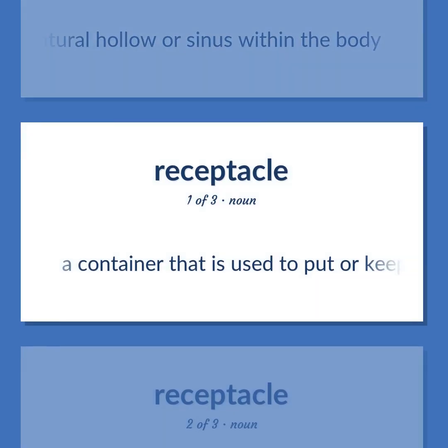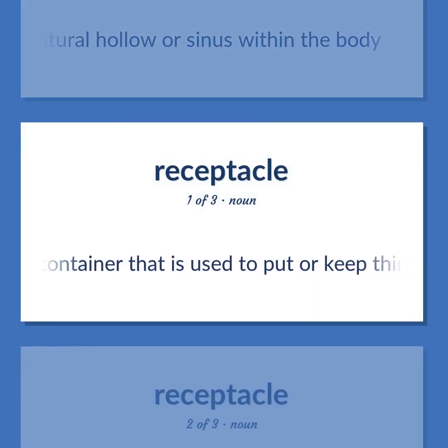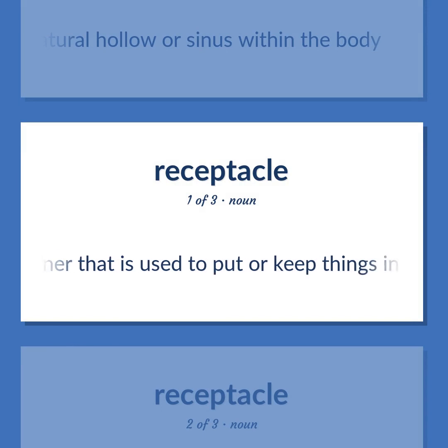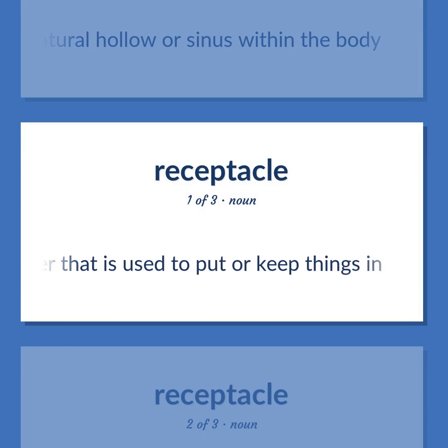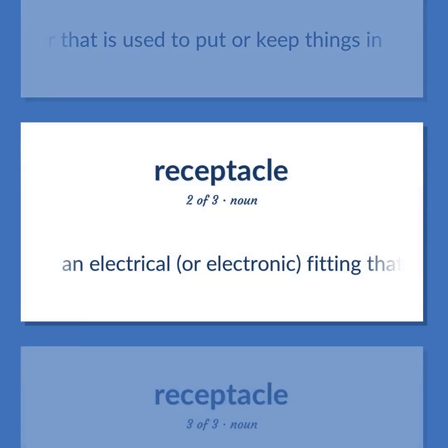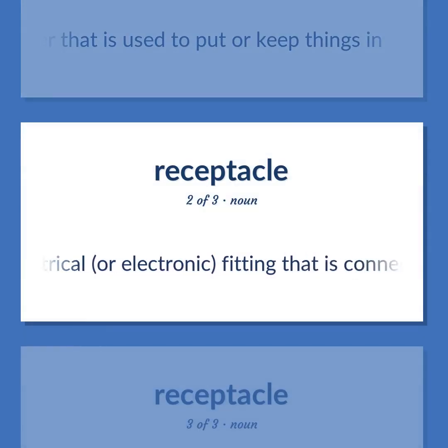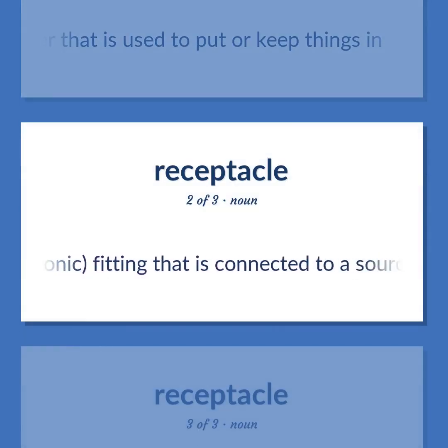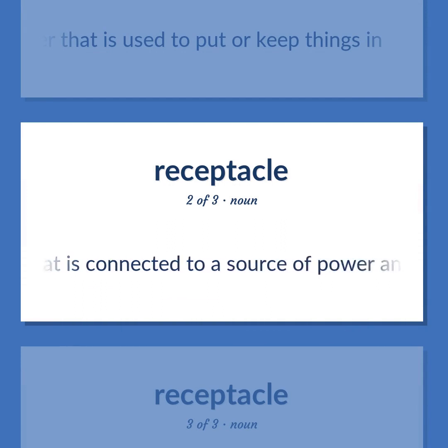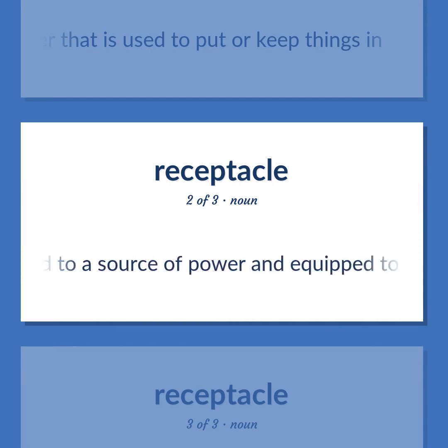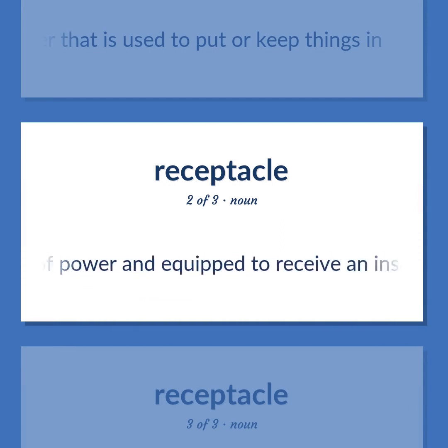A container that is used to put or keep things in. An electrical or electronic fitting that is connected to a source of power and equipped to receive an insert.